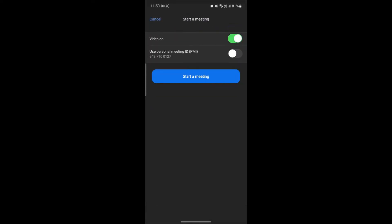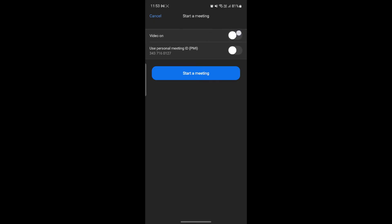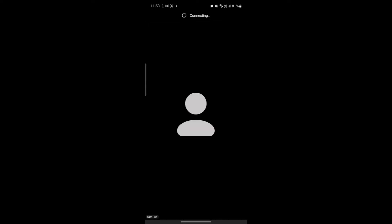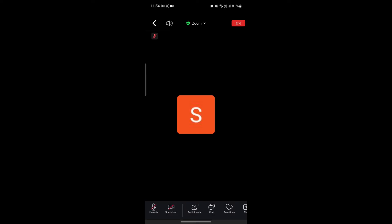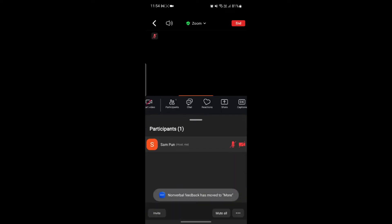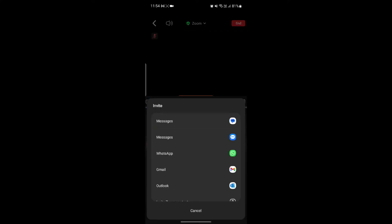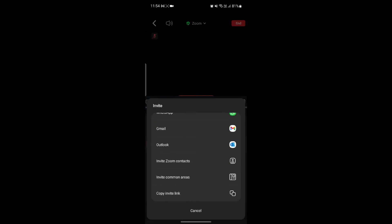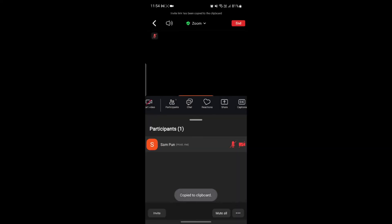If you want to host a new meeting, tap on New Meeting. You can see the option to turn video on — enable or disable it according to your preference. You can also see the Use Personal ID option — enable it so your meeting ID will be displayed to participants. Tap on Start a Meeting to begin. Instantly, a Zoom meeting will start. You can share your info with others and invite them — go to Participants, tap the Invite option, and you'll see Copy Link. Copy it, paste it, and invite them.